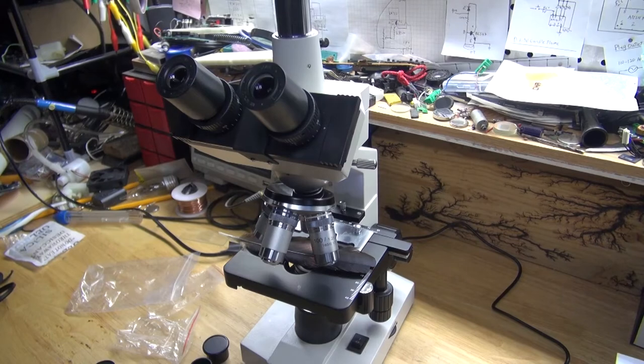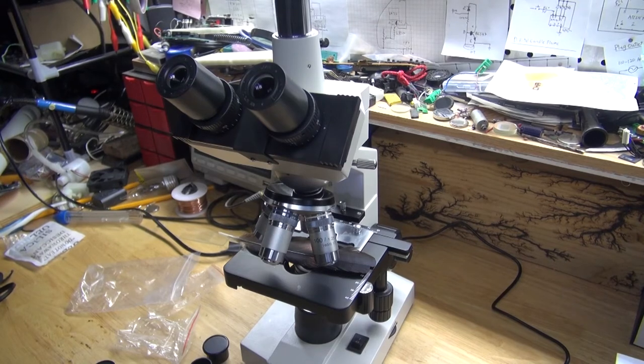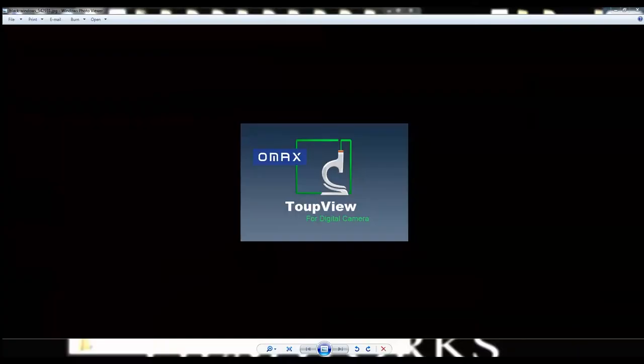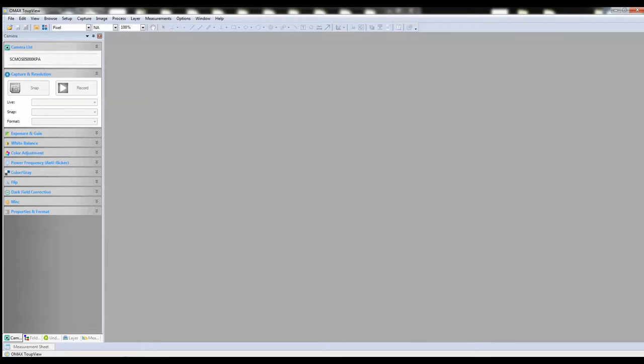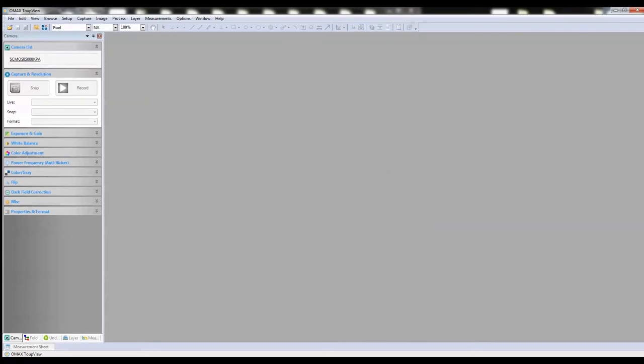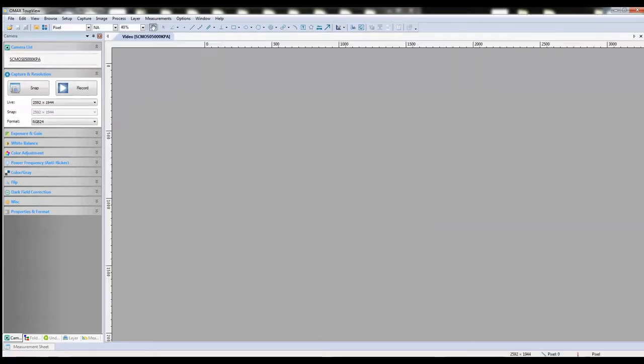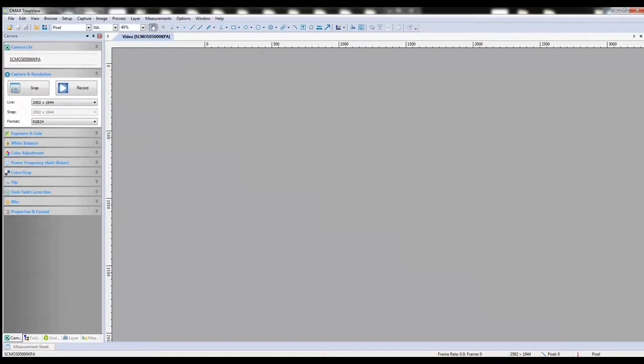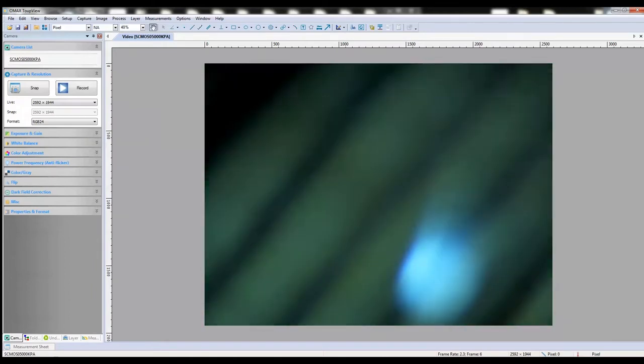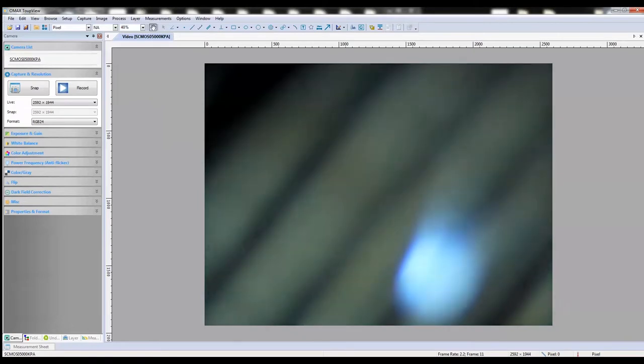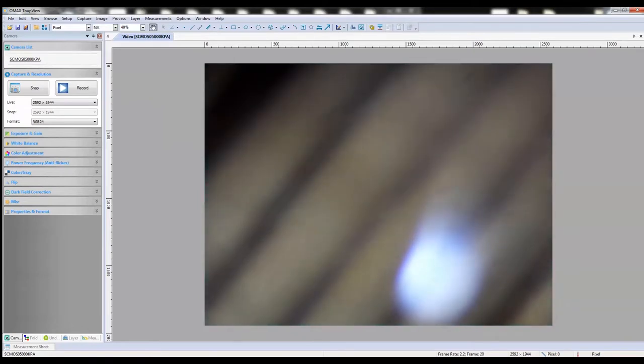And now it's time to test out the 5-megapixel camera. As you can see, I already installed the software, and it looks just like this when you open it up. Drag your mouse over to the camera list, which is on the top left of the software. Double click on it. Wait for the camera to load, and it opens up just like this.